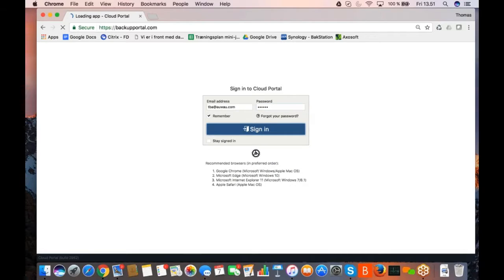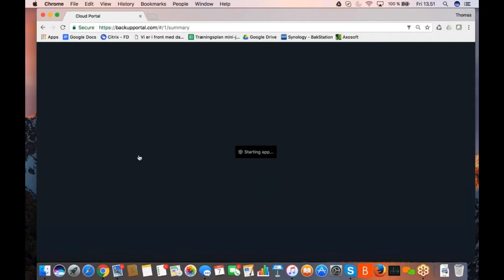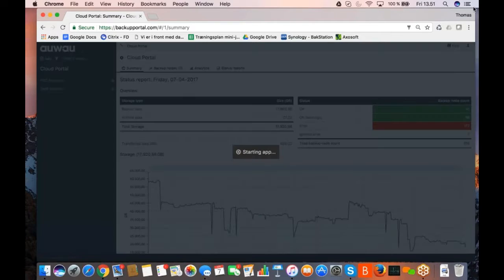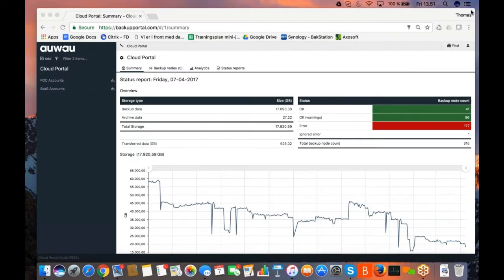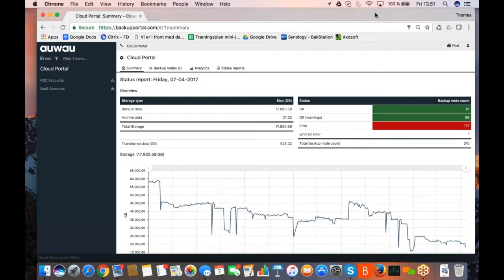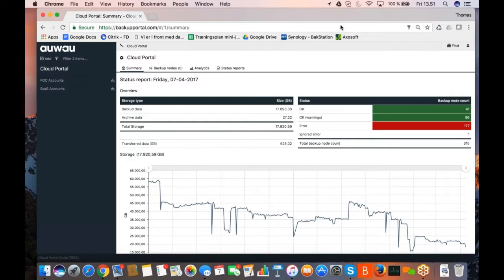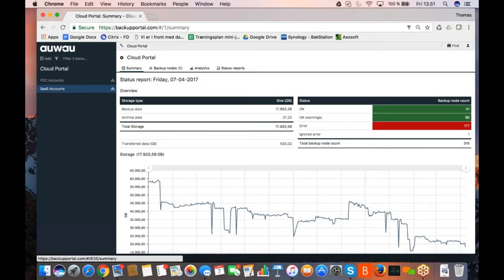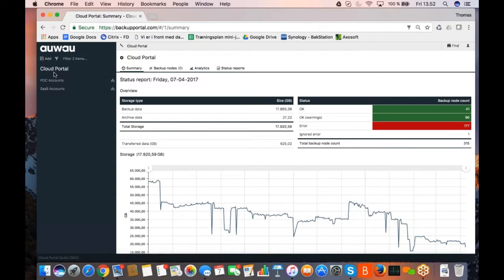So, I am signing in as an Awao employee here with the rights of an administrator from Awao. And we see that, I just need to get this, there we go.